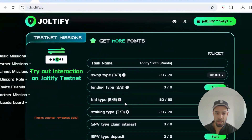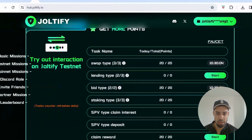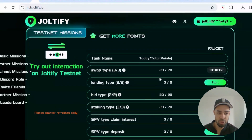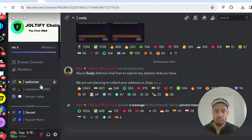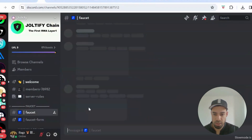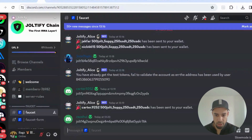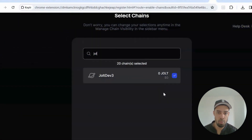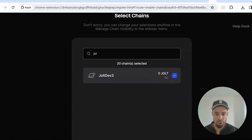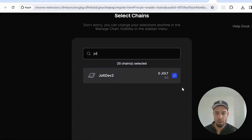To get started on the testnet, first go to the faucet in Discord to get some testnet tokens. Paste your Jolt address in there and the tokens will be sent. To get your address, go to your Keplr wallet, manage chain visibility, type in Jolt — Jolt Dev will come up — click it and save it. The chain will then be visible in your Keplr wallet.